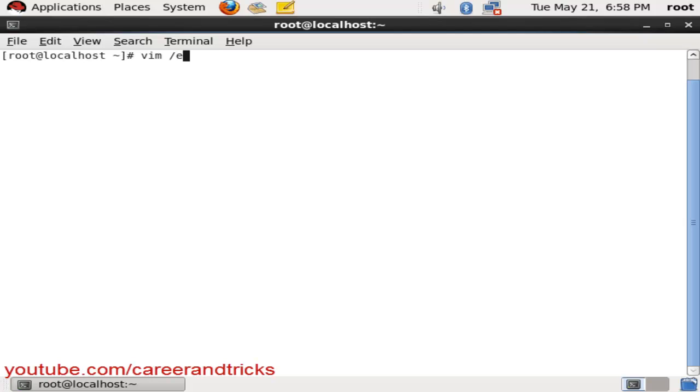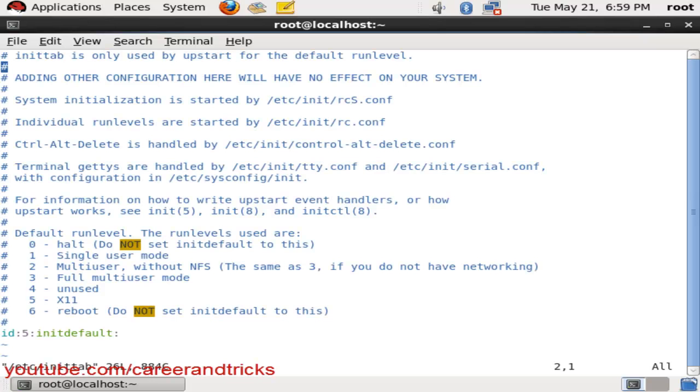Open the file vim space slash etc slash inittab, then click okay, then go to the last line.